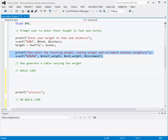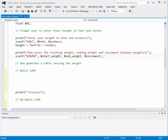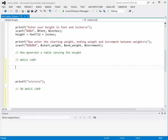Then, in order to create the table, we're going to let our users pick the beginning weight, the ending weight, and the increment. For example, if we wanted to start at 100 pounds and go to 200 pounds with an increment of 10, then we'd enter those three values. Given that, we want to generate the table using a while loop.